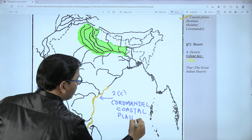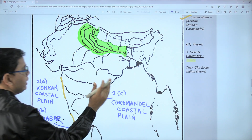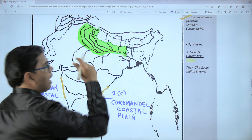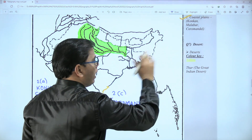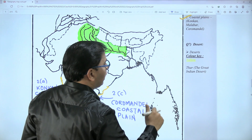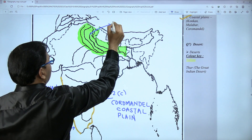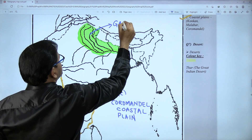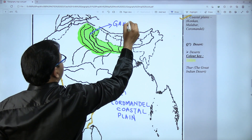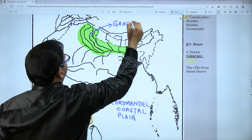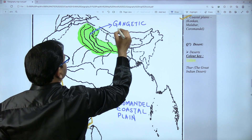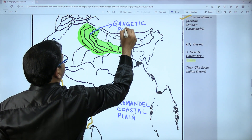Label them: two A in bold letters as Konkan Plain, two B as Malabar Coastal Plain, and two C as Coromandel Coastal Plain. Remember: names must be written in bold letters only, and for plains there is no color code.